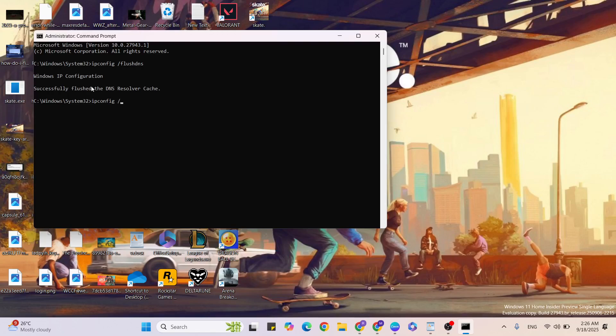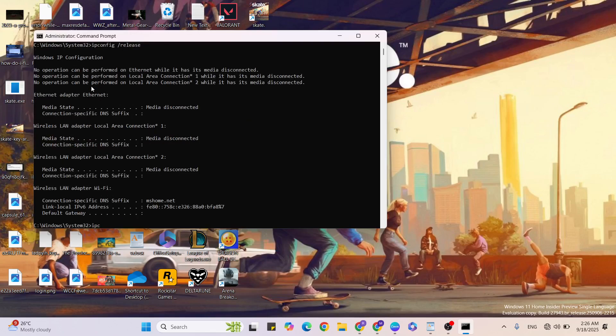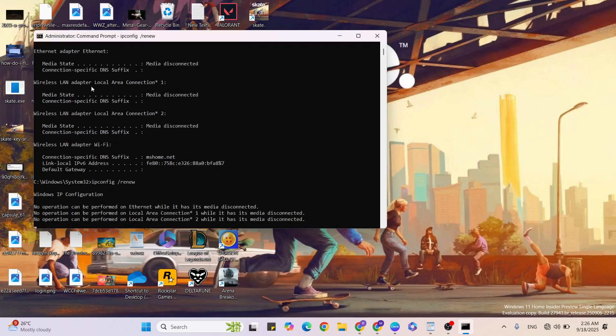Next command: ipconfig space /renew, hit Enter. Then finally type exit.